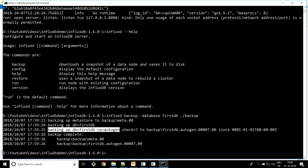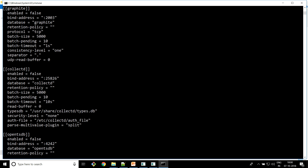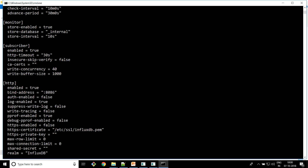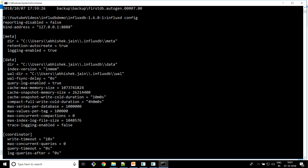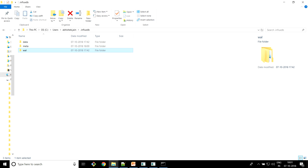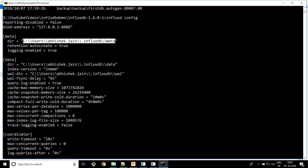To restore, we need to understand a few things. Running 'influxd config' shows the configuration settings this local InfluxDB server is running on. The important part is the location of your metadata and data folders. In this local installation we have the meta folder and data folder. This is really important when restoring — if you're running InfluxDB on a Unix machine, you can run this command to see where your meta and data directories are.